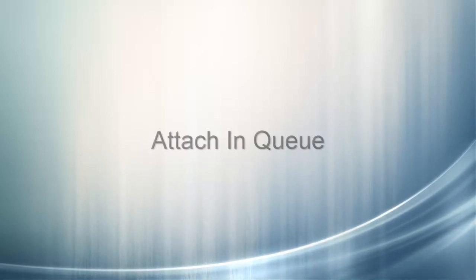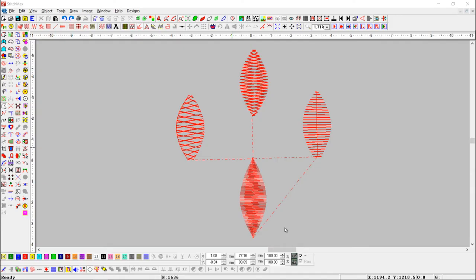Attach in Queue. With this tool, you can set object travel order one by one. Here we have some objects. You can see connectors are in wrong queue.